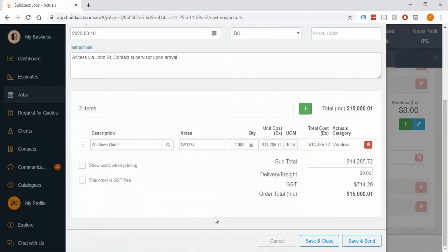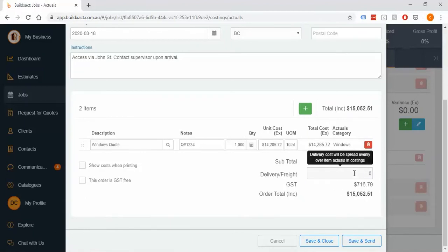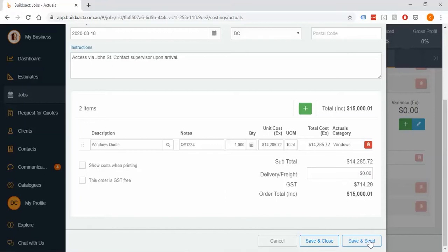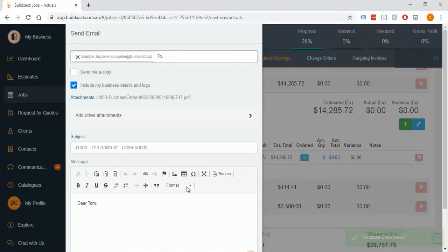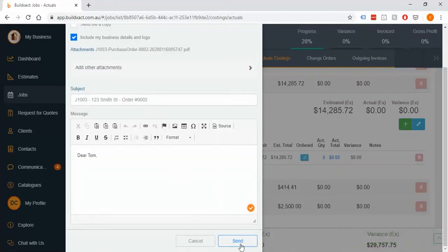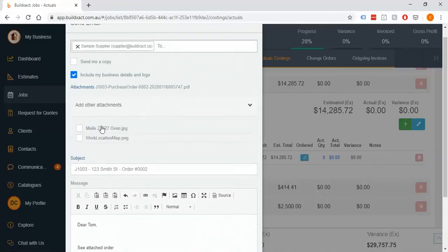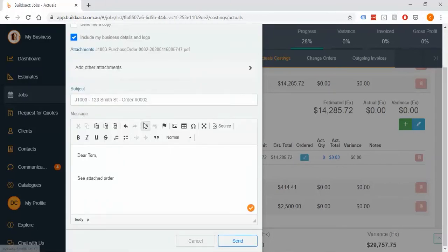You can also add delivery and freight expenses as an allowance if you need to, which adds to the budget of this order. Then you can either save and close and send it later, print it and send it, or save and send straight away. It will put this in a preview or confirmation screen — it doesn't send automatically. You just hit the Send button, fill out the email to the supplier, and you can add attachments at this point.